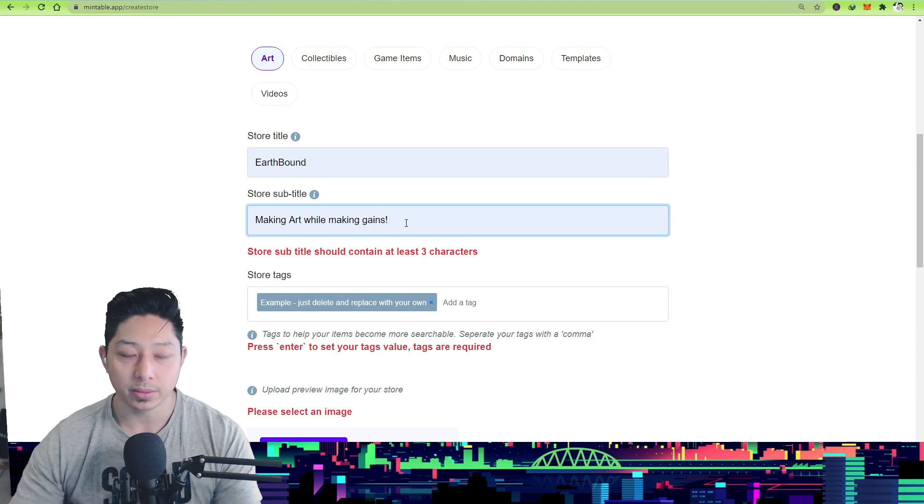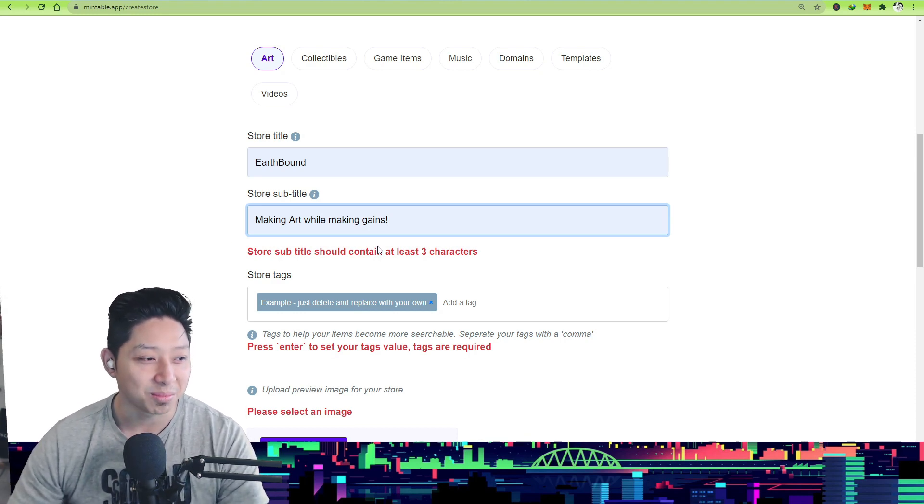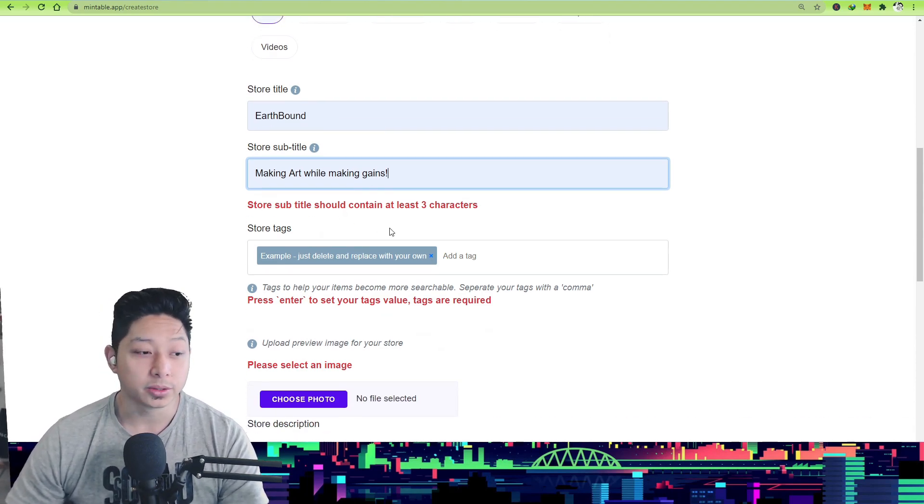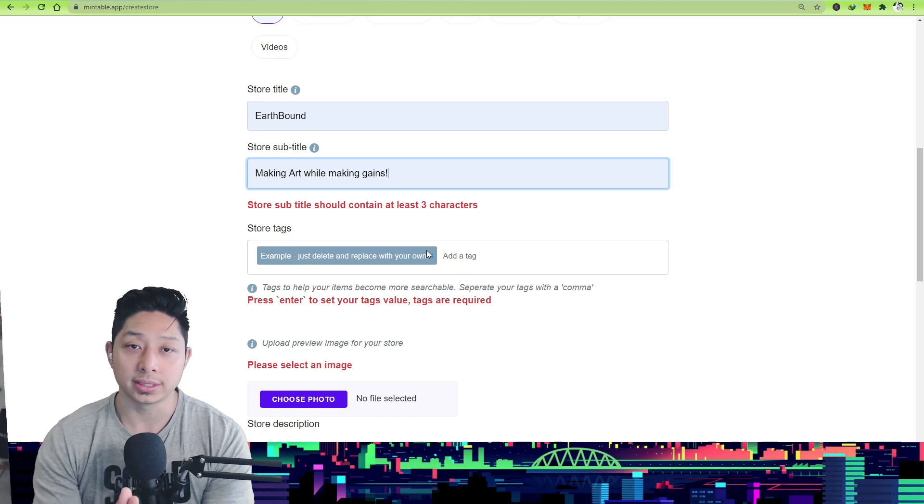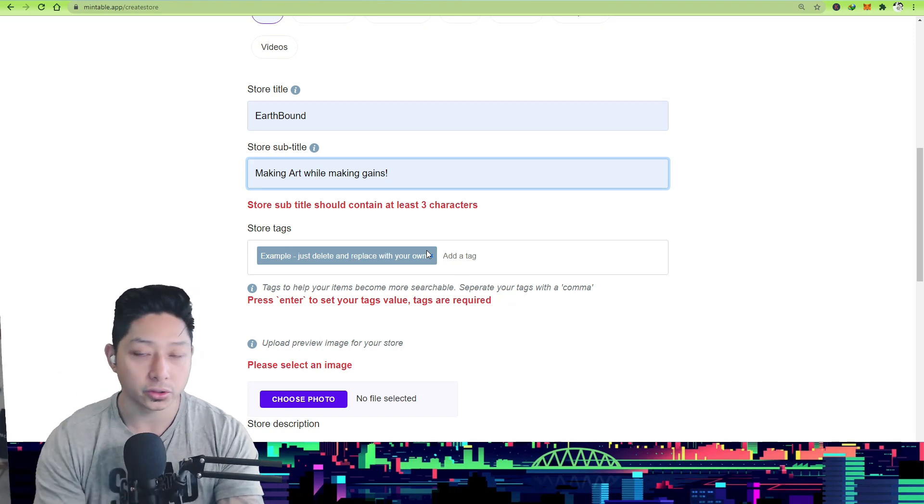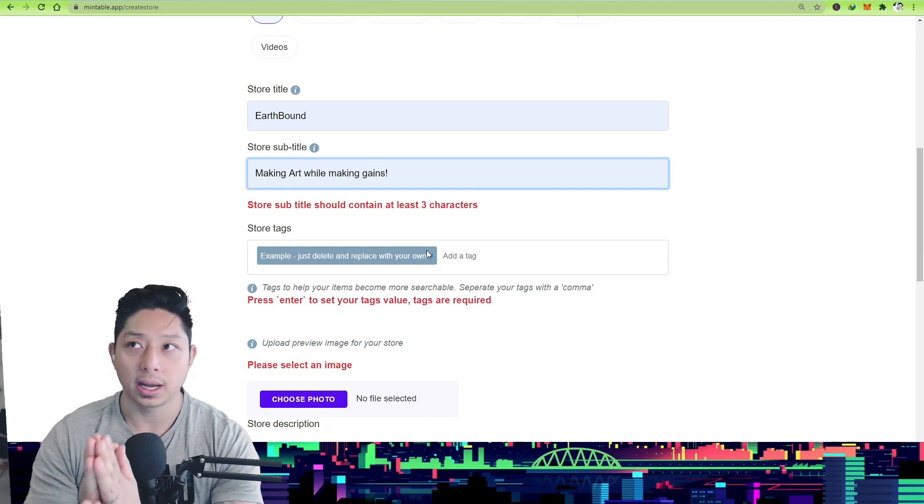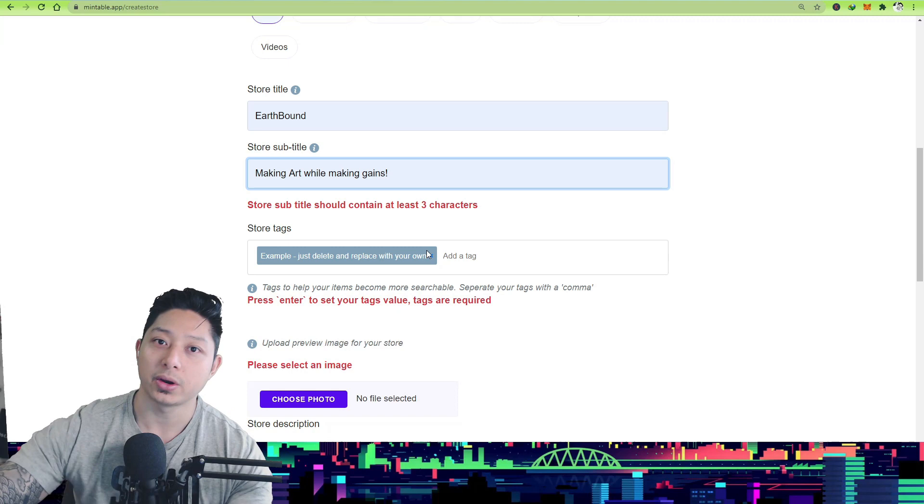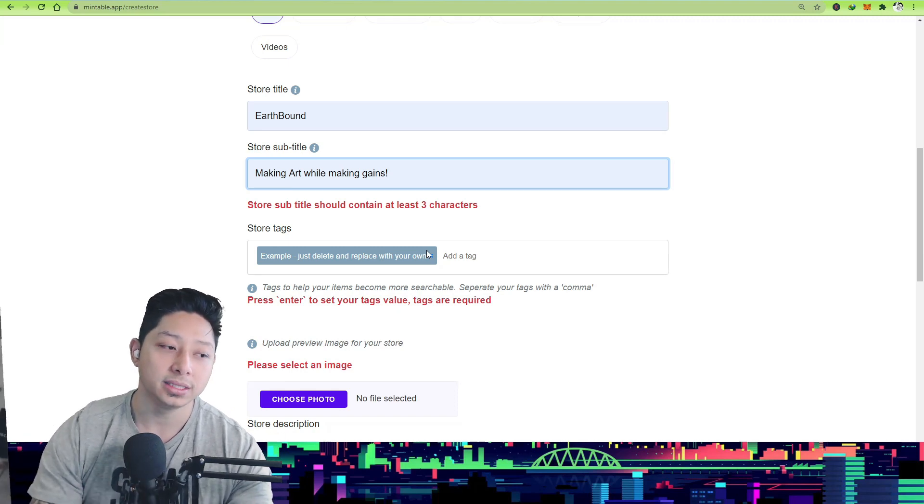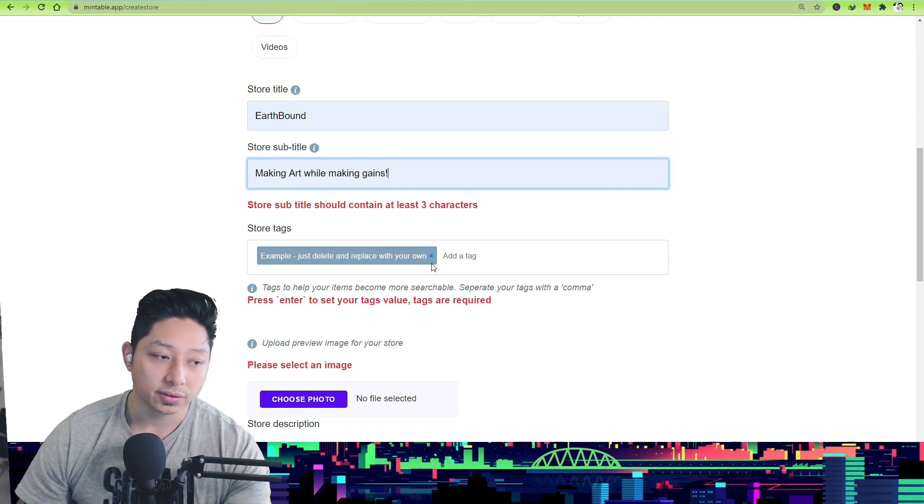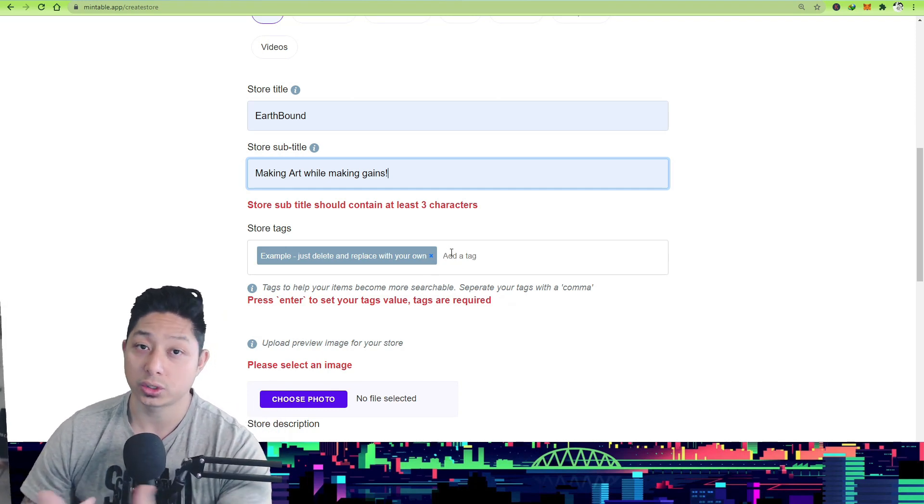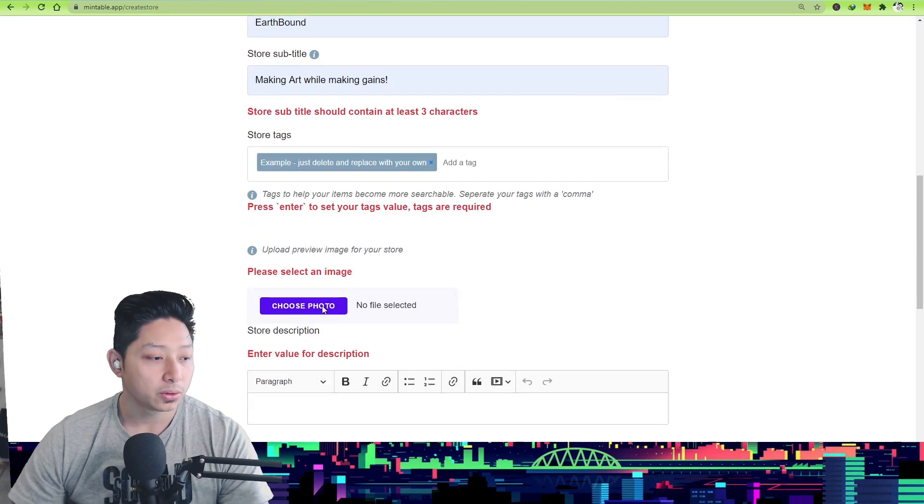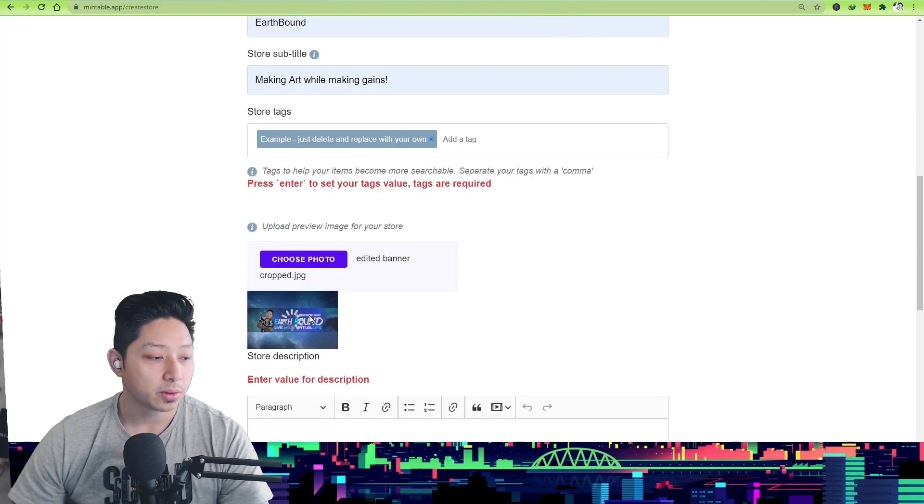Store tags are really important because obviously you want to put tags that are unique to your style of artwork. If you do grime art, if you do Photoshop, if you're doing natural landscapes, if you're doing horror art or crypto art, whatever it is, you want to make it easy for people to be able to search your artwork. So definitely put your tags there that are unique to your style of art or what you're trying to sell.